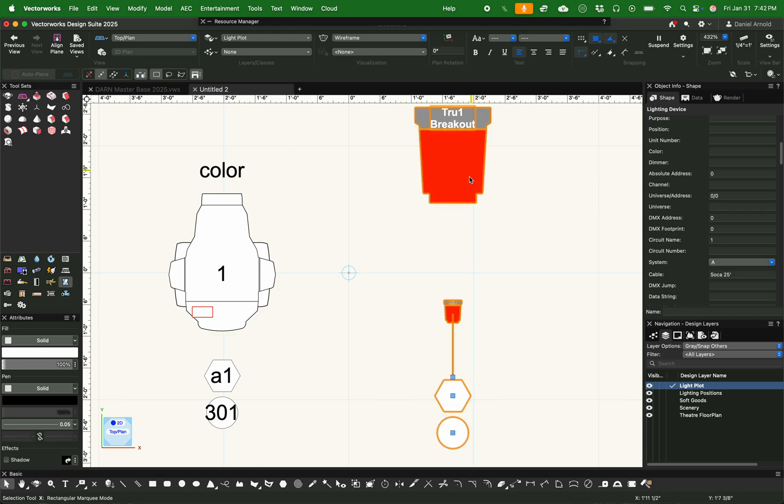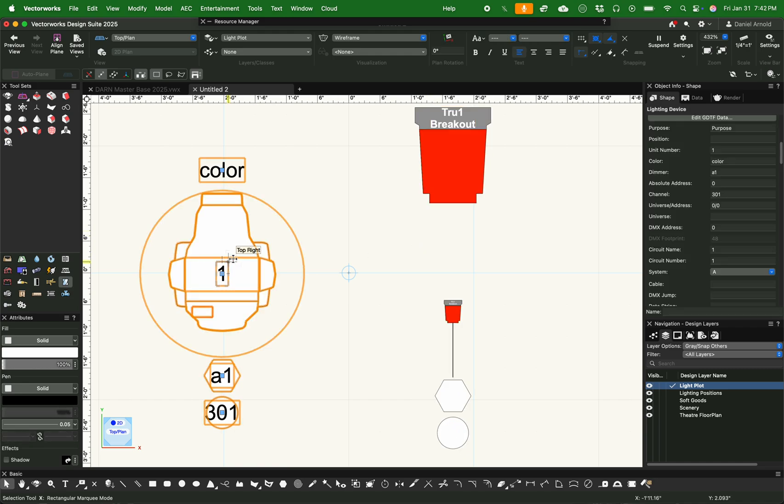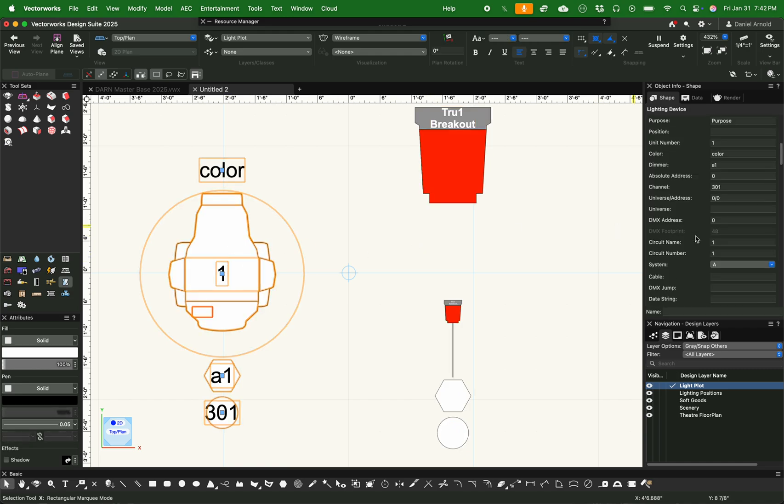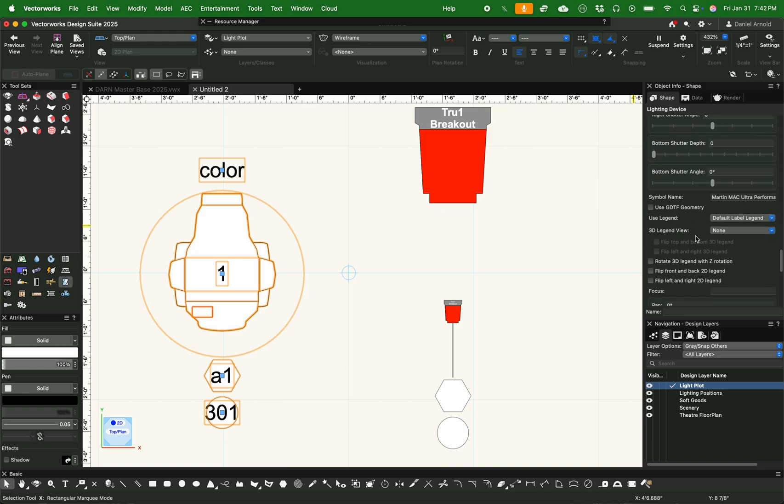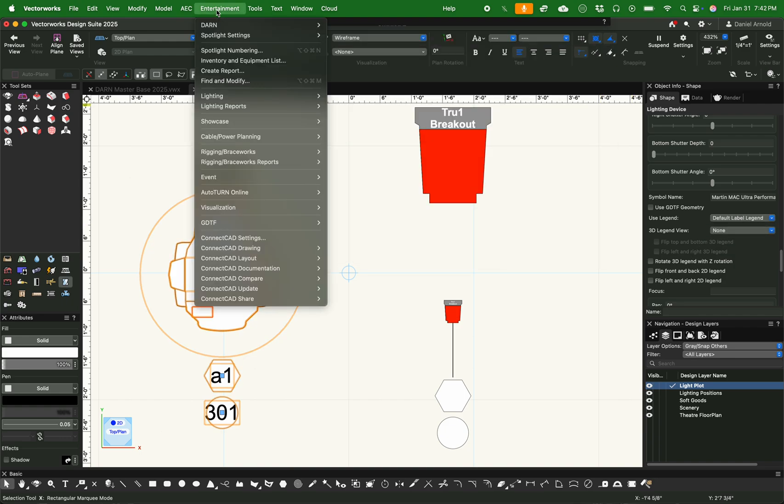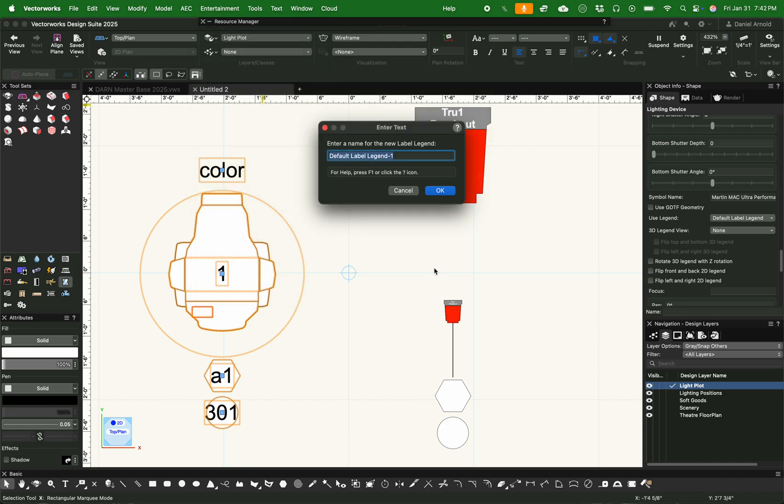Now that I'm done with that, you can see that these symbols that are already there, the octagon and the circle, are something that's been associated with basic plots for a long time. It was originally, I believe, set up by USITT. But now we're going to go and you can change the label legends in the Object Info Palette. And since there's already one applied, we can use some of the base structure off of that one to create a new one from that lighting fixture. So we go Entertainment, Lighting, Create Lighting Label Legend, and then from Lighting Device.